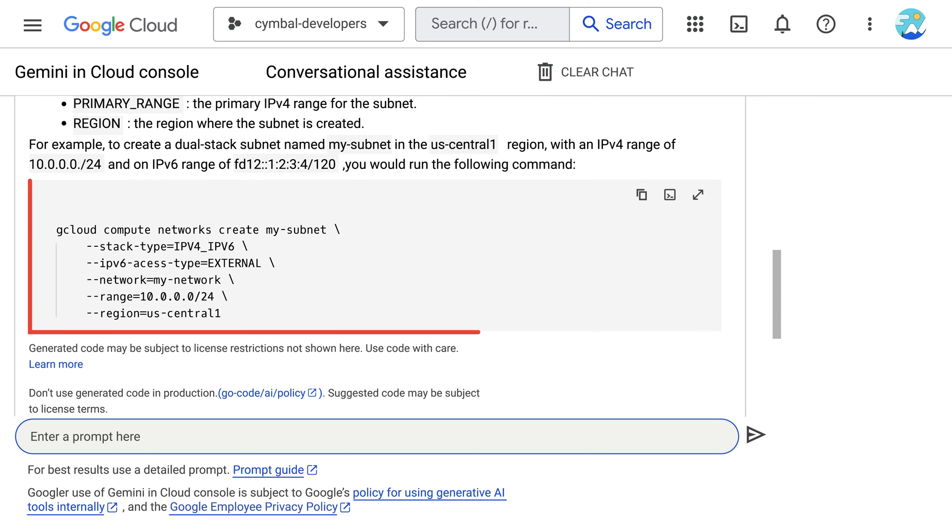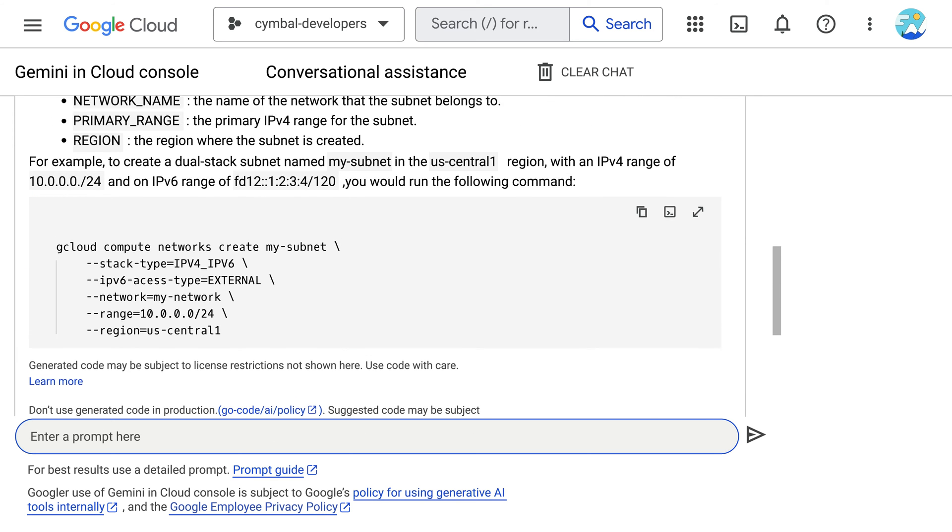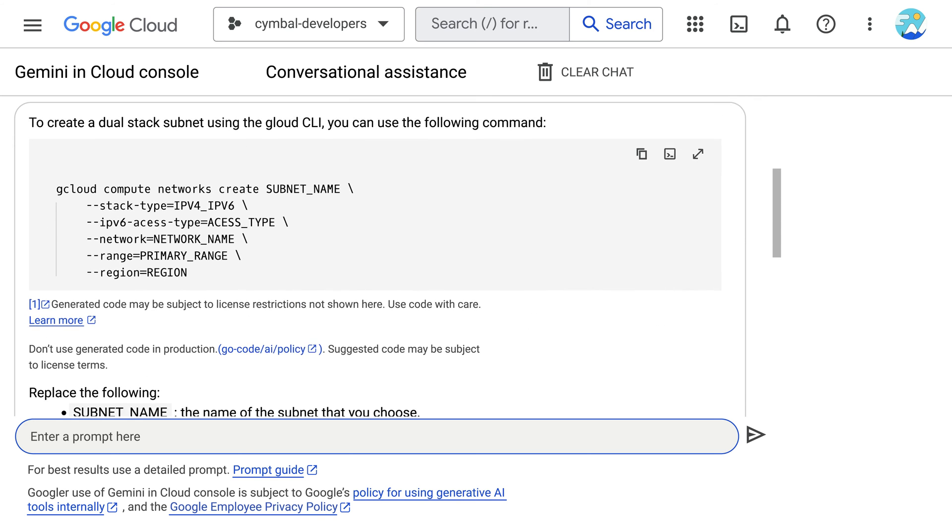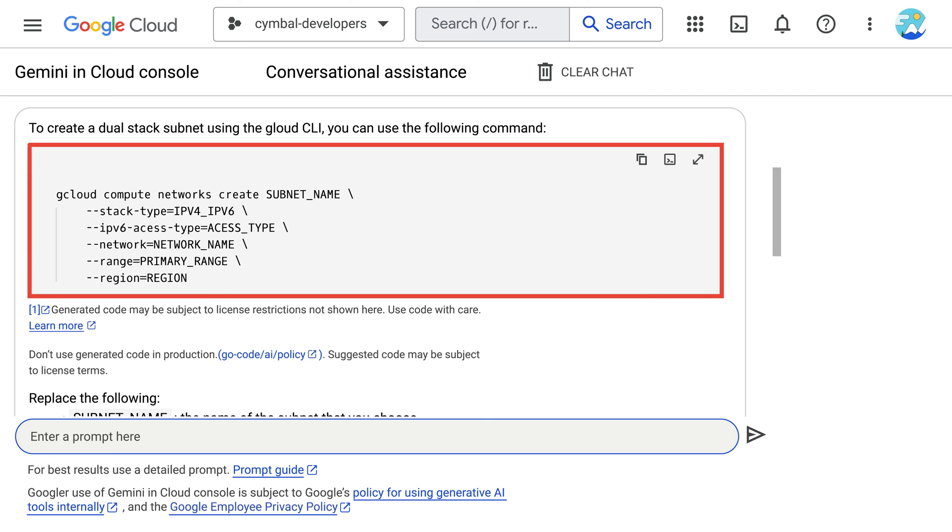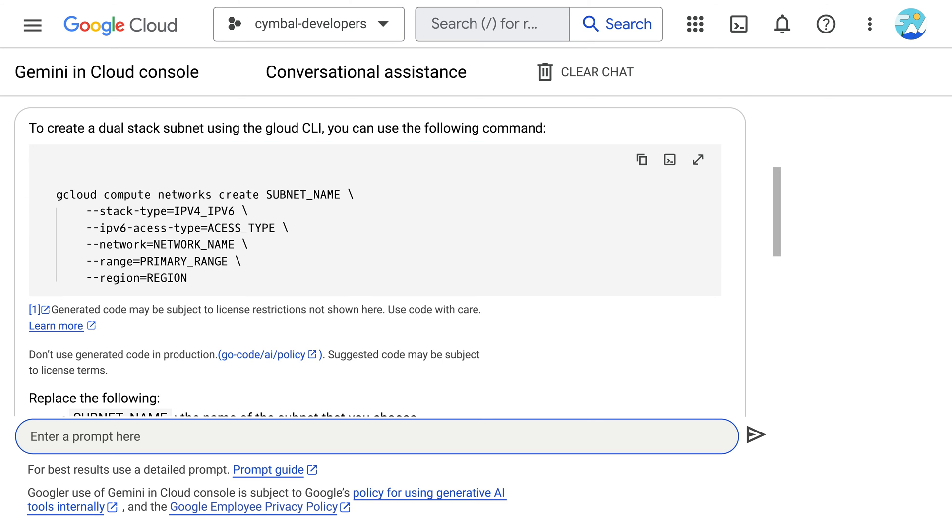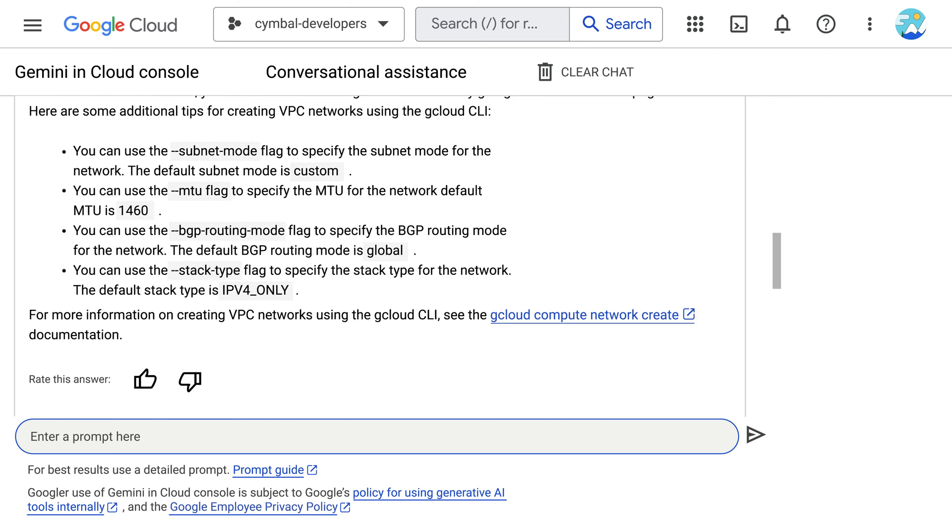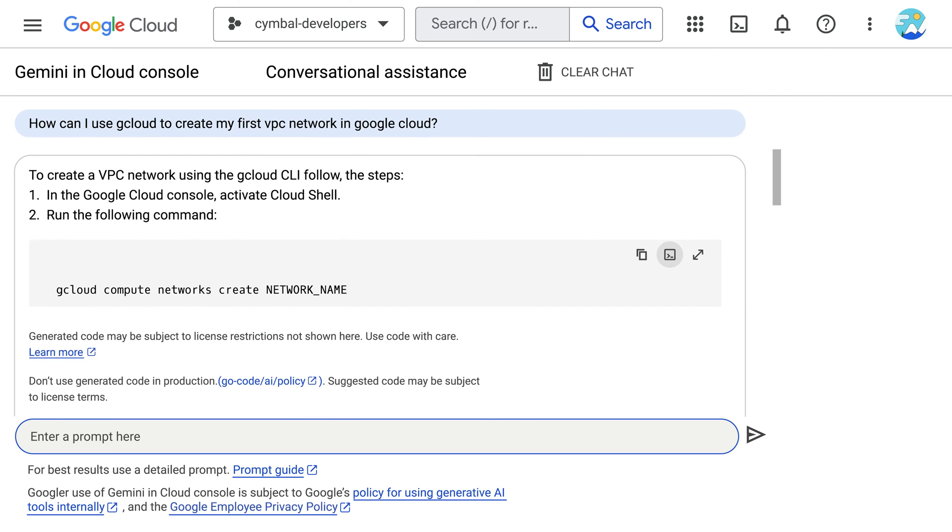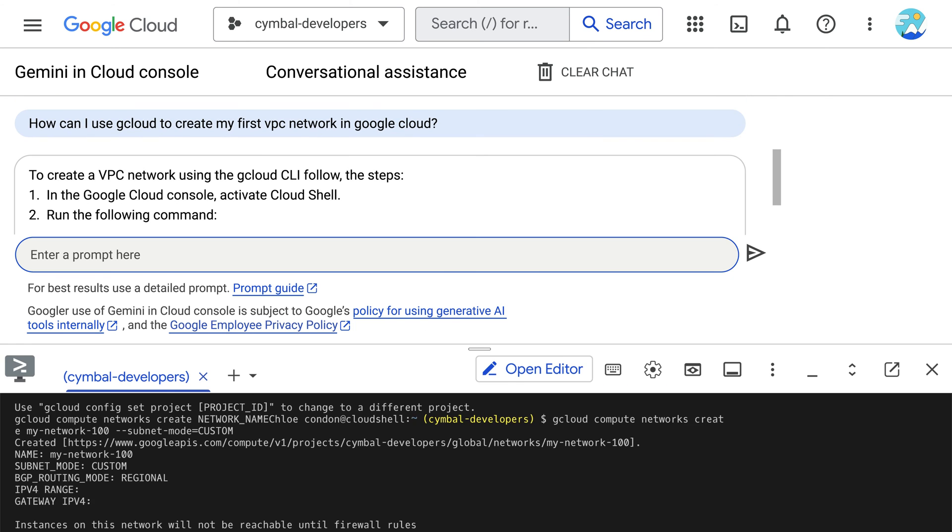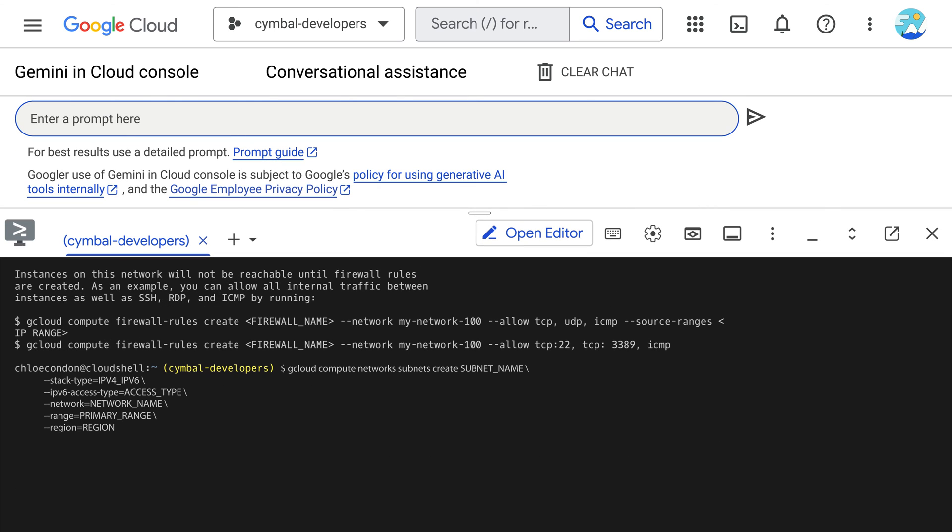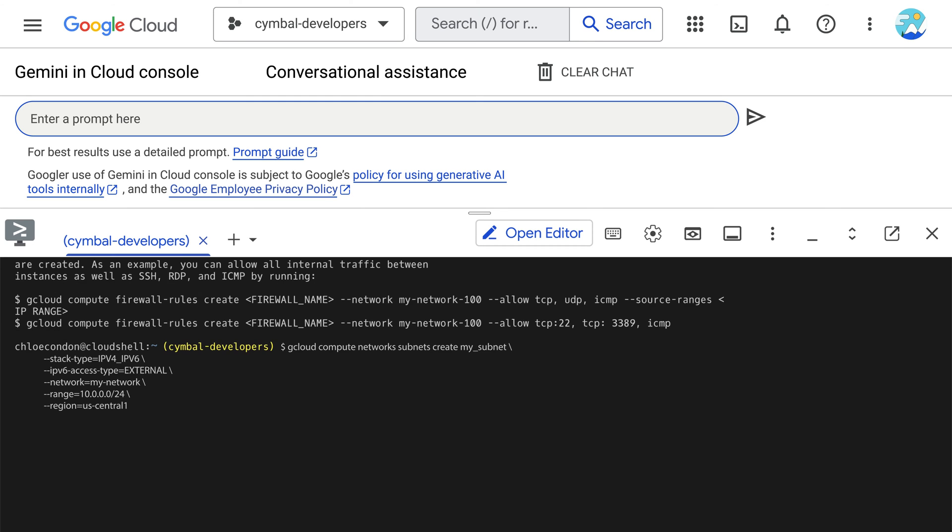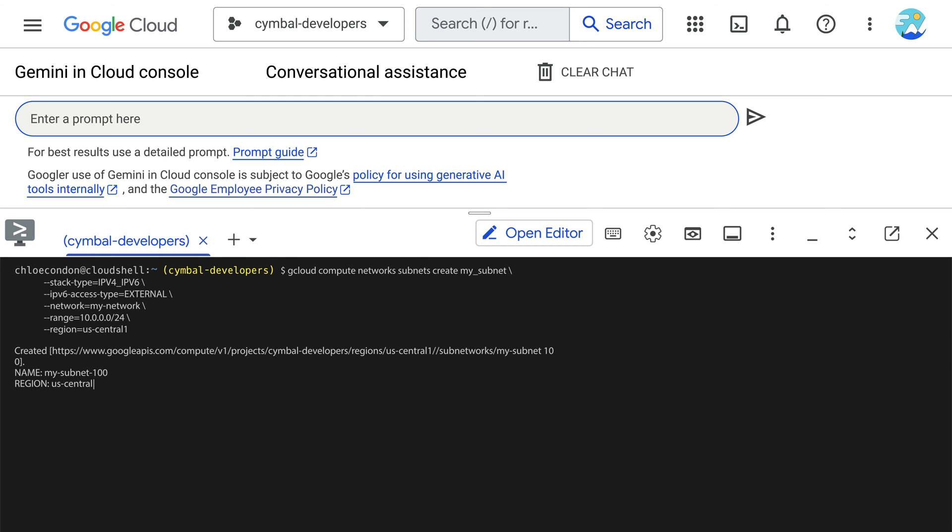Now, they are ready to proceed with setting up this VPC and making it a reality. They use the gcloud CLI command Gemini provided and then create the dual-stack subnet in that VPC by using the gcloud CLI command Gemini provided. They are amazed and thrilled that their VPC and subnets are created.